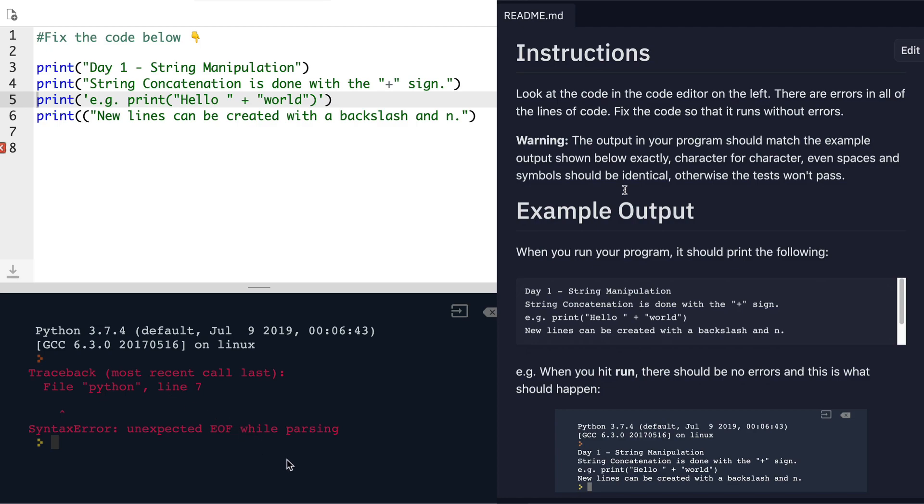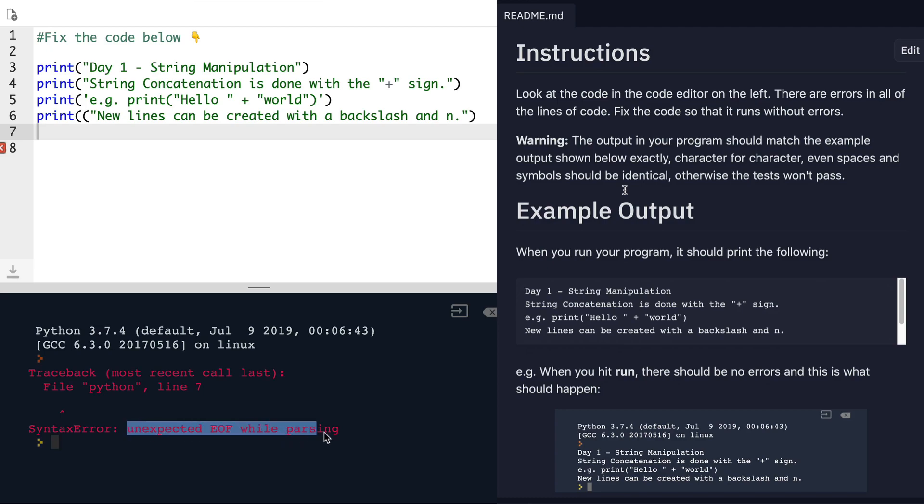And in this case, it says on line seven, which is here where there's actually no code, there's the unexpected EOF while parsing. What does this mean?